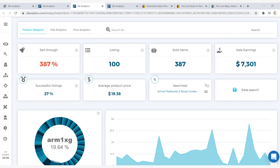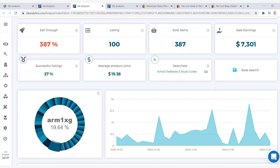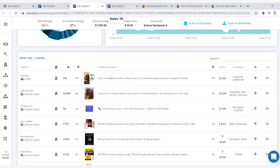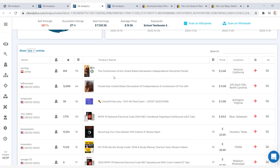Now let's check out the stats for school textbooks and study guides. Here, out of the top 100 listings on eBay, 27 items sold. Scrolling down to the product list, you can see that the number one book being sold under school textbooks is the Declaration or Constitution of the United States, and it's being sold for $2.46.